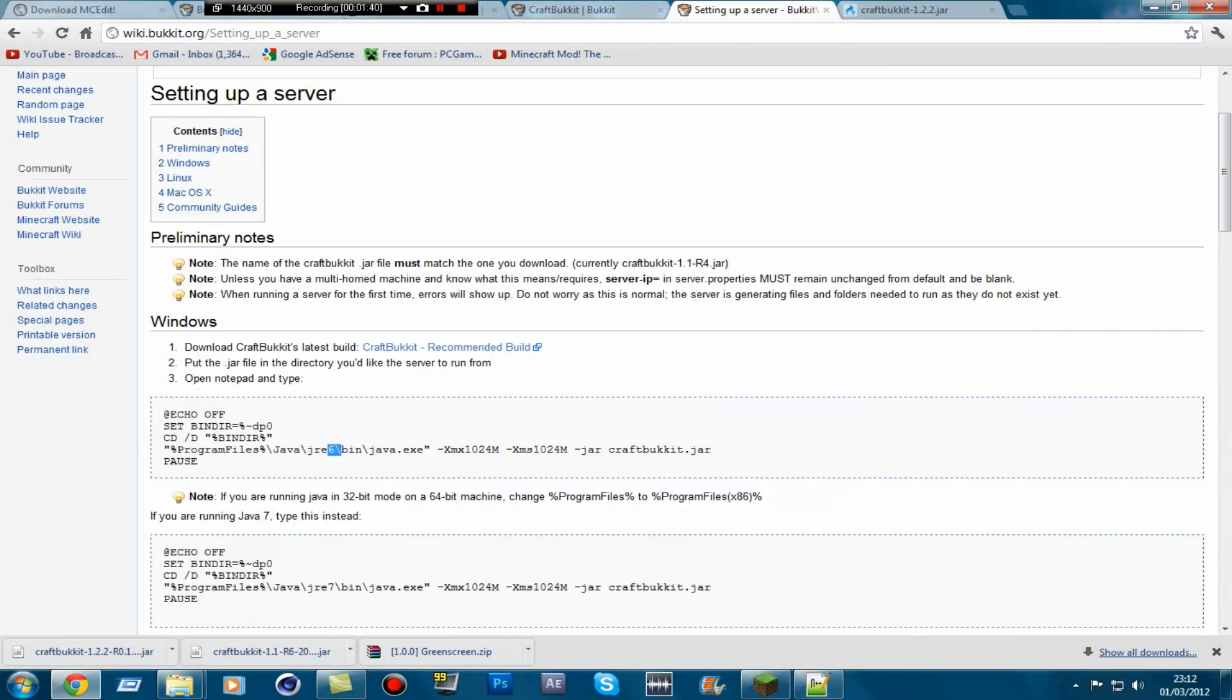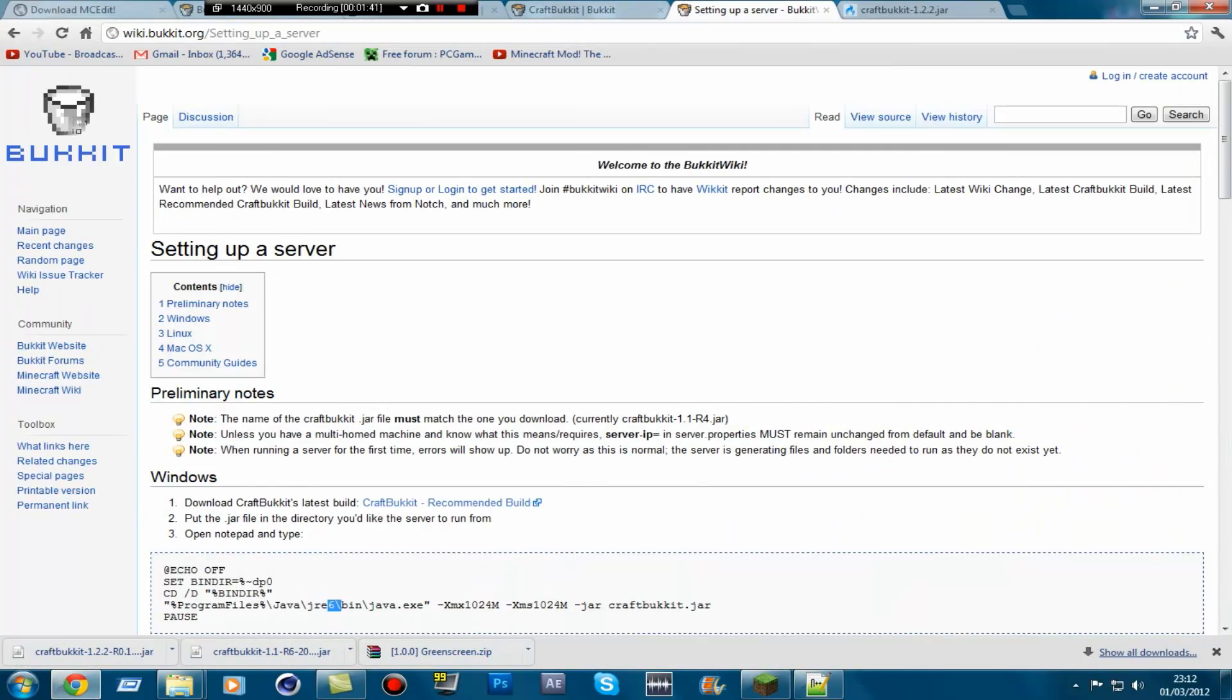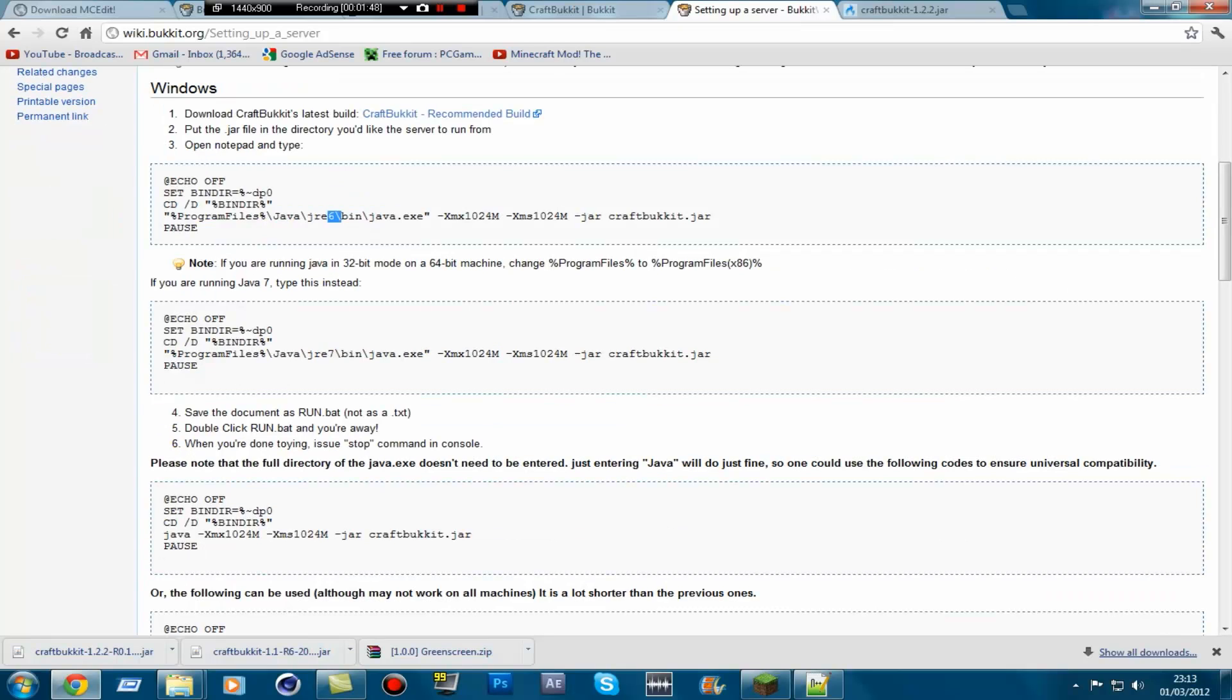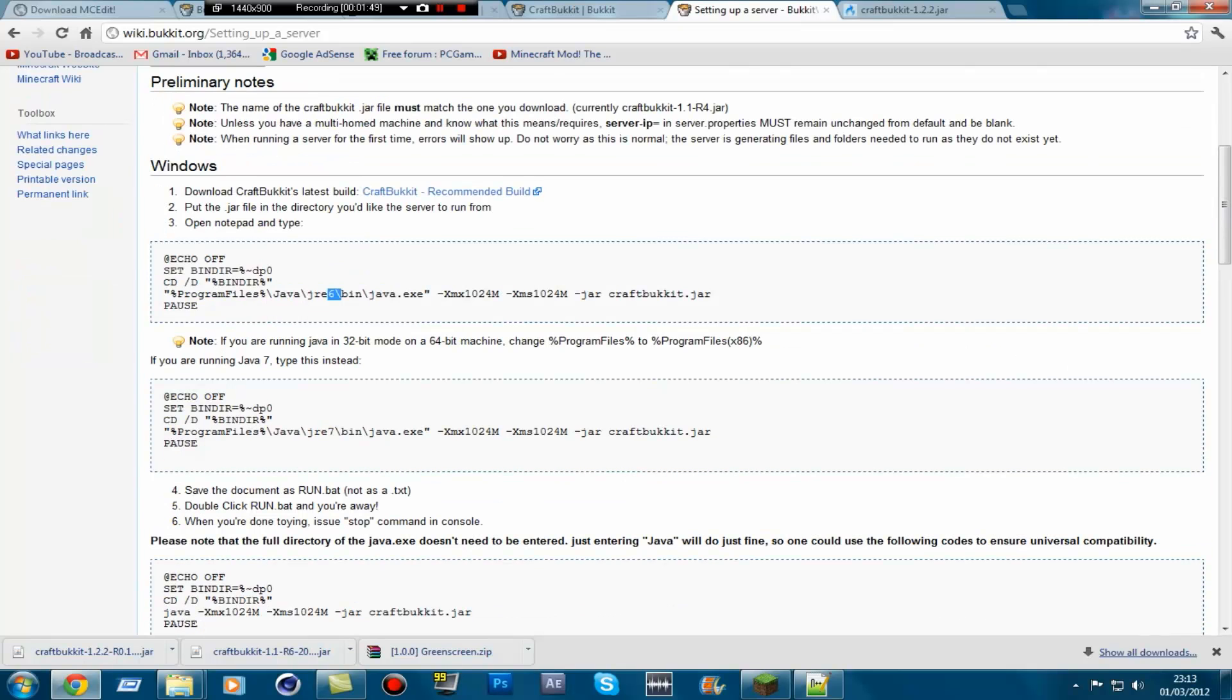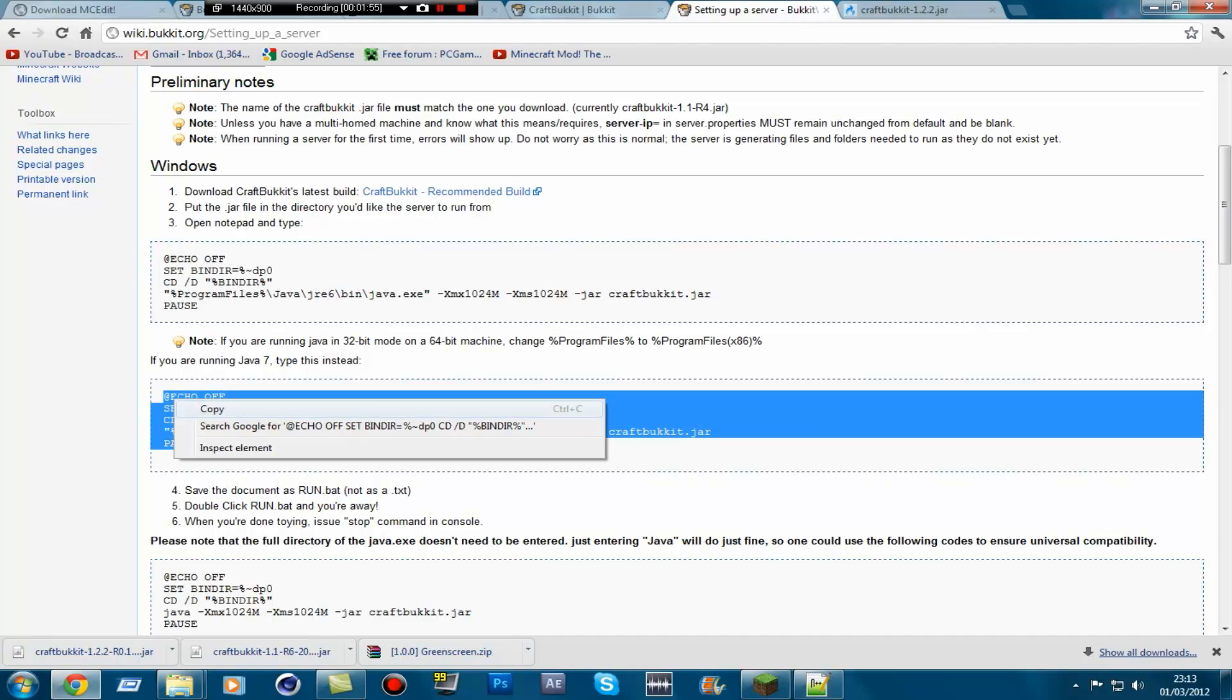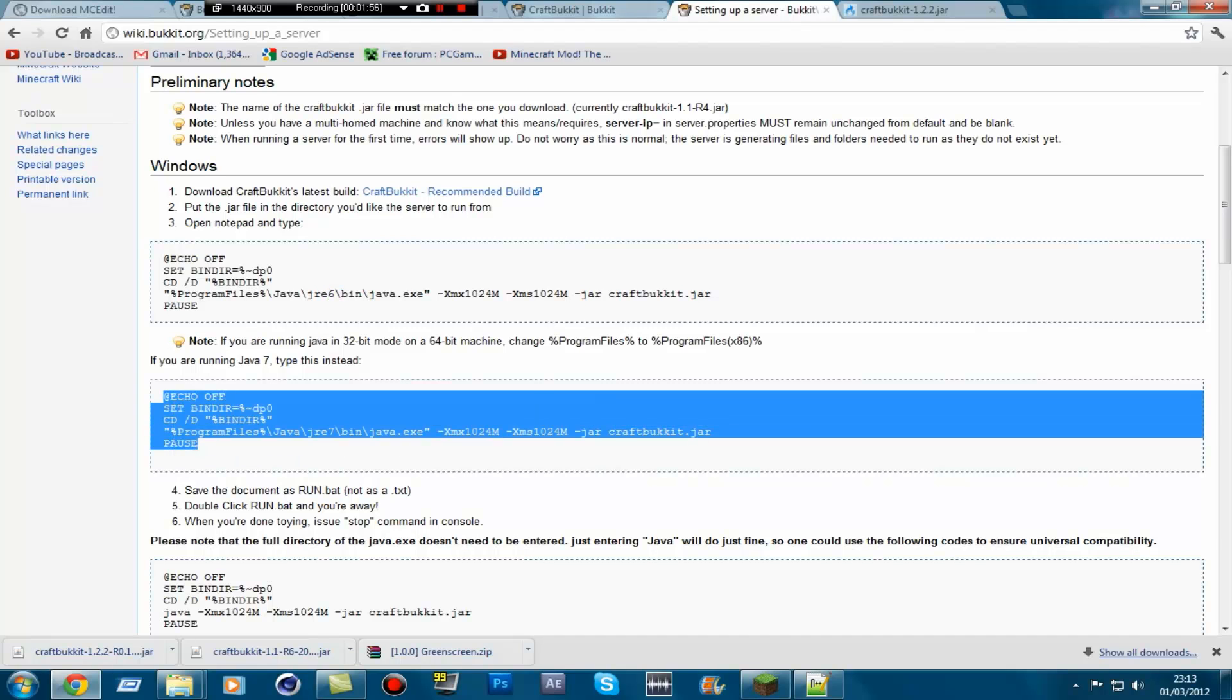Then what you want to do is go to this website called Bucket Wiki Server Setup. So as soon as you've got Java 7, I'm assuming you've downloaded. What you want to do then is just copy this code here. Like that. Copy.